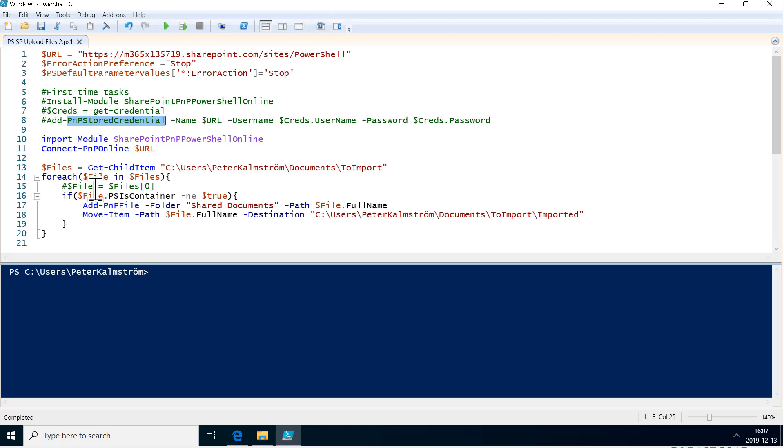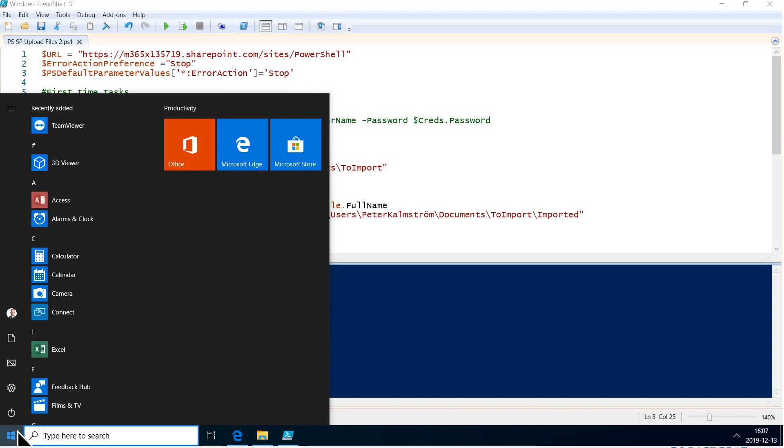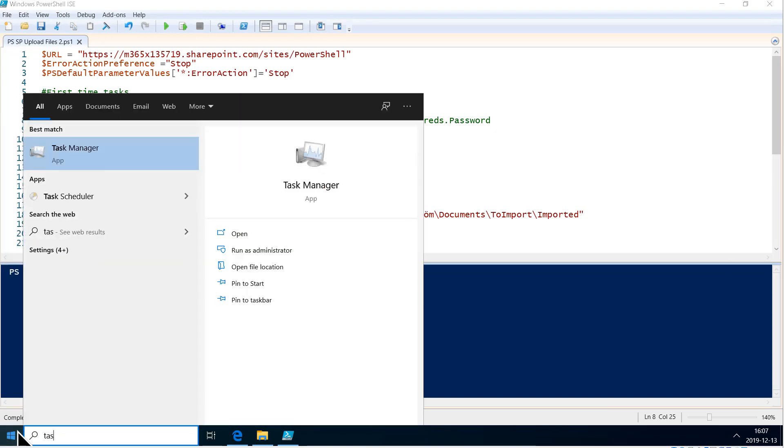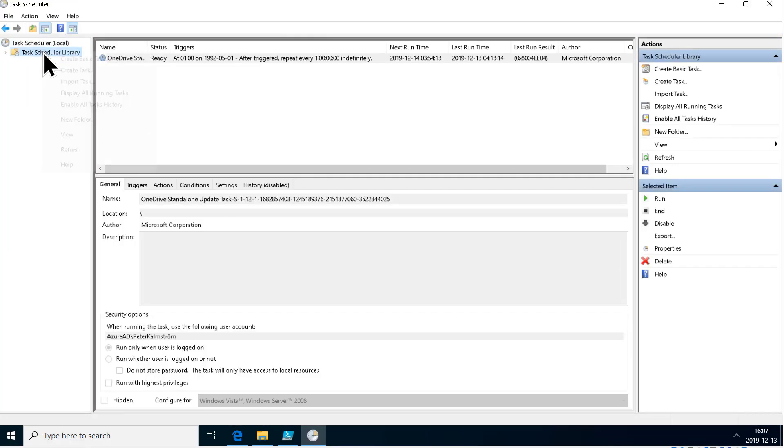So I have this script that uploads files into SharePoint from a specific directory, and I want that to run every 10 minutes or so. What I'm going to do is go into Task Scheduler and create a new task. Create it here, right-click.